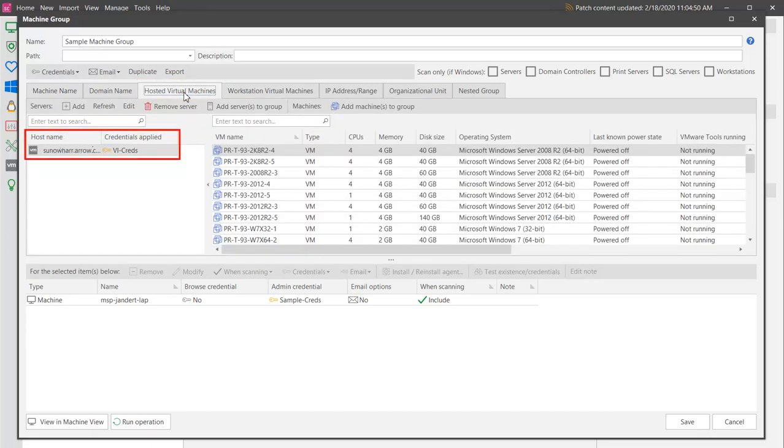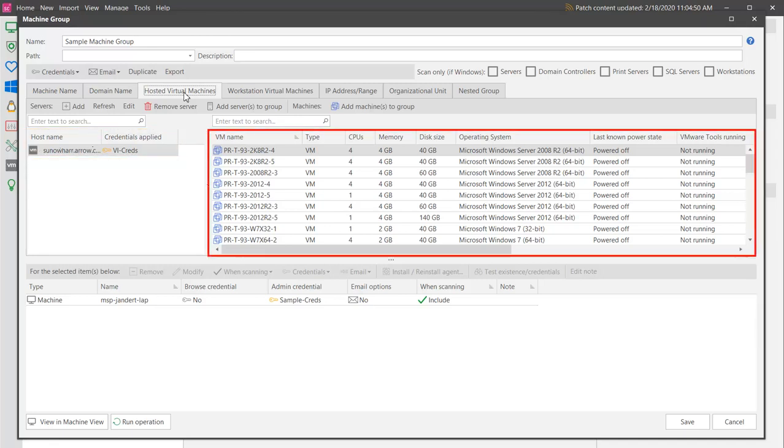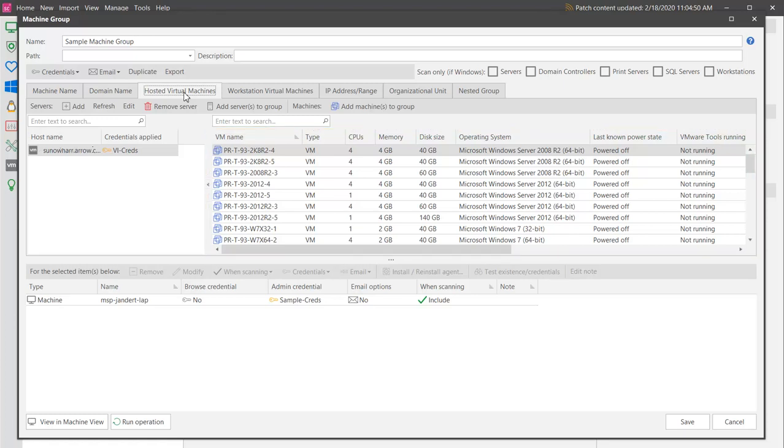I'll be using a server that I logged onto earlier while preparing for this video. The server contains a nice mix of online and offline virtual machines, as well as a number of virtual machine templates. I will talk a bit more about the vCenter server at the end of this video. For now, let's add two virtual machines and a virtual machine template to our machine group.